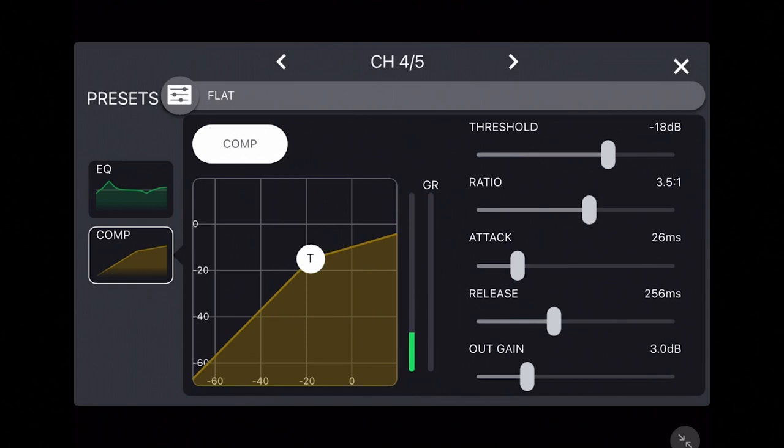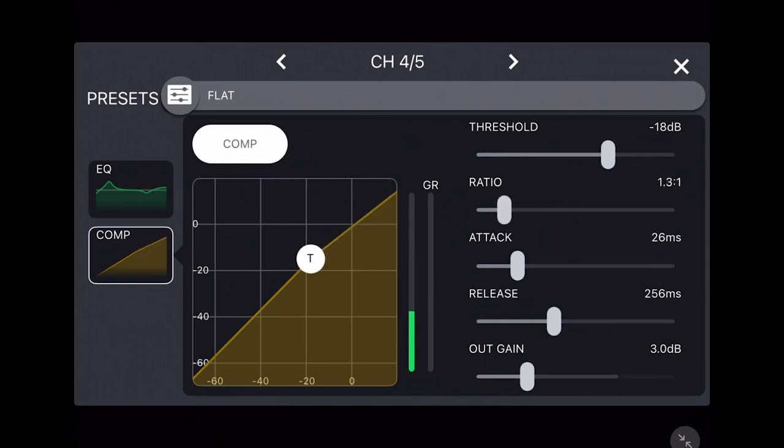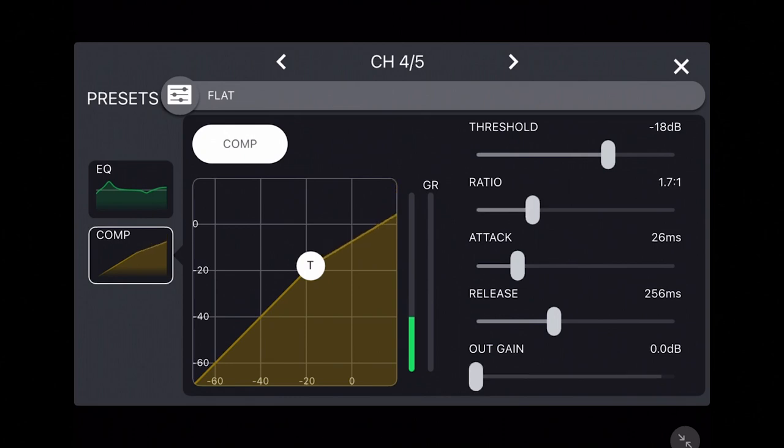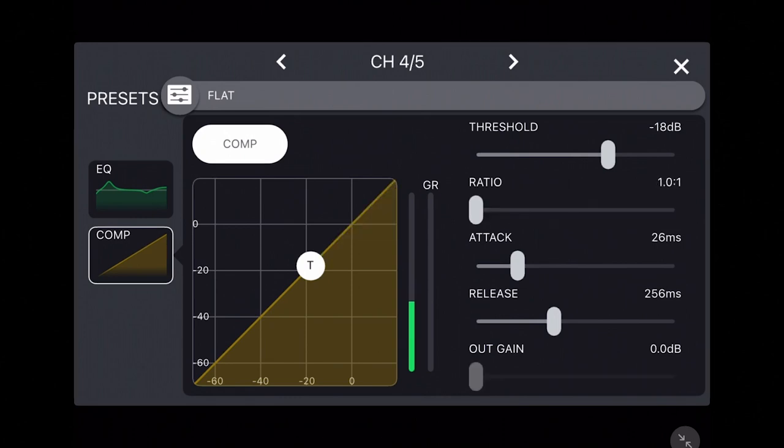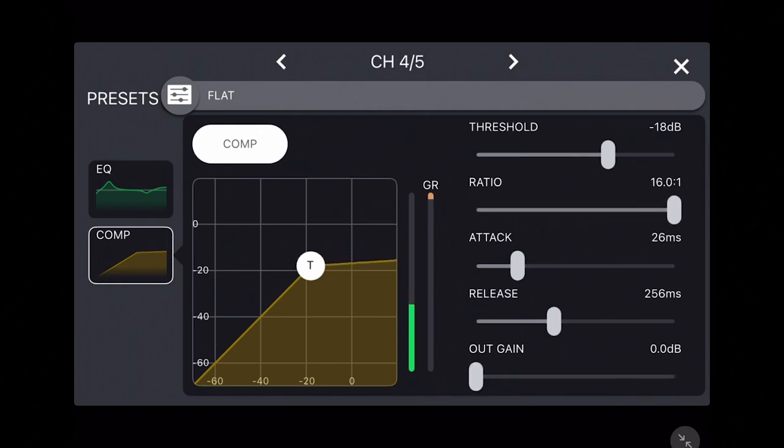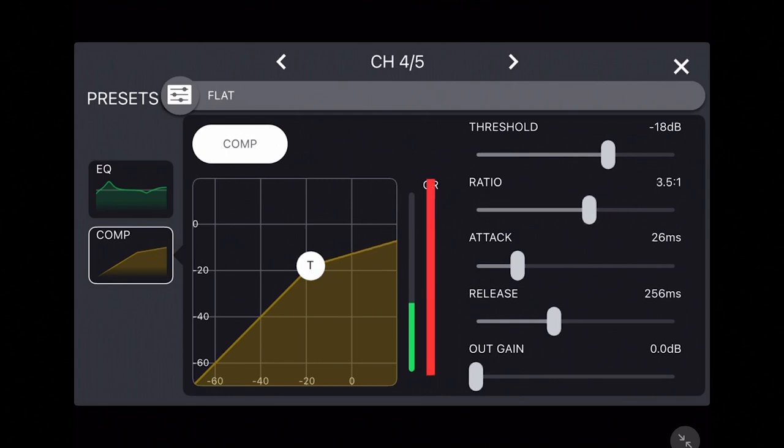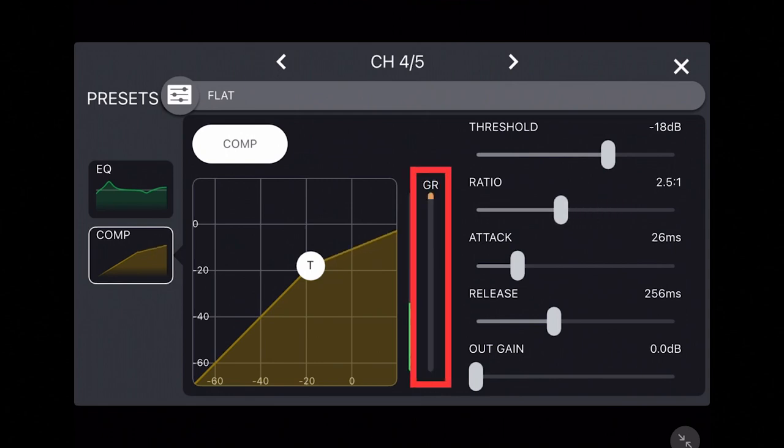Ratio sets the slope of the compression, letting you set how sharply volumes above the threshold are compressed or reduced in volume from a one-to-one ratio being no compression up to a 16 to one or almost flat limit on volumes. The GR meter to the right of the compression chart also shows how much gain reduction or volume reduction is being applied when the compressor is activated.